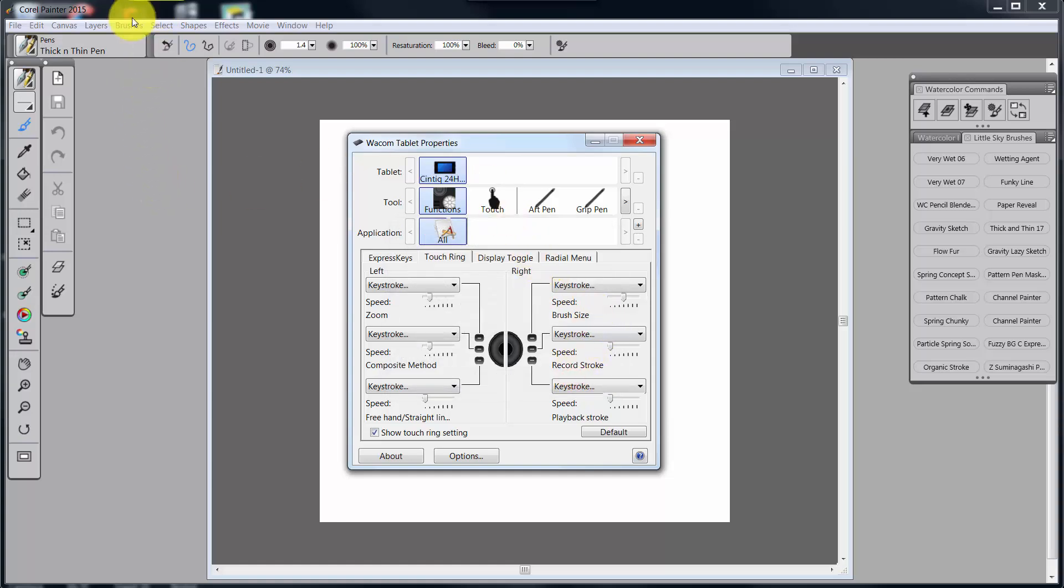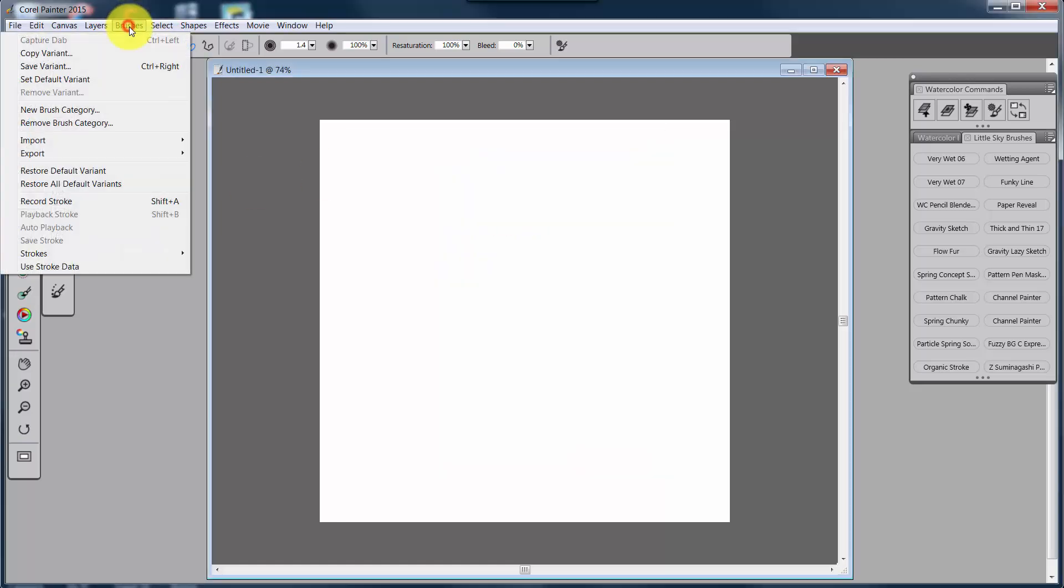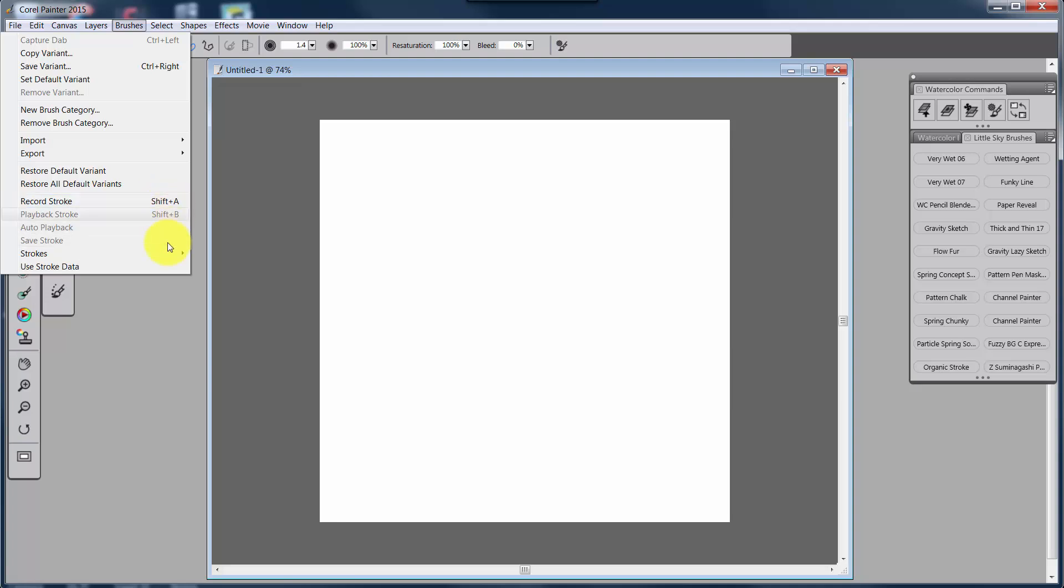So I went up to brushes and I looked at record stroke and I see that in fact it does have Shift-A as a shortcut key. But the truth is I've added that shortcut key. So let's talk about how I added that shortcut key and how you need to add shortcut keys to Painter 2015 so that you can bring in commands to your Wacom tablet that would not normally be programmable. You have to have shortcuts in order to program the tablet.